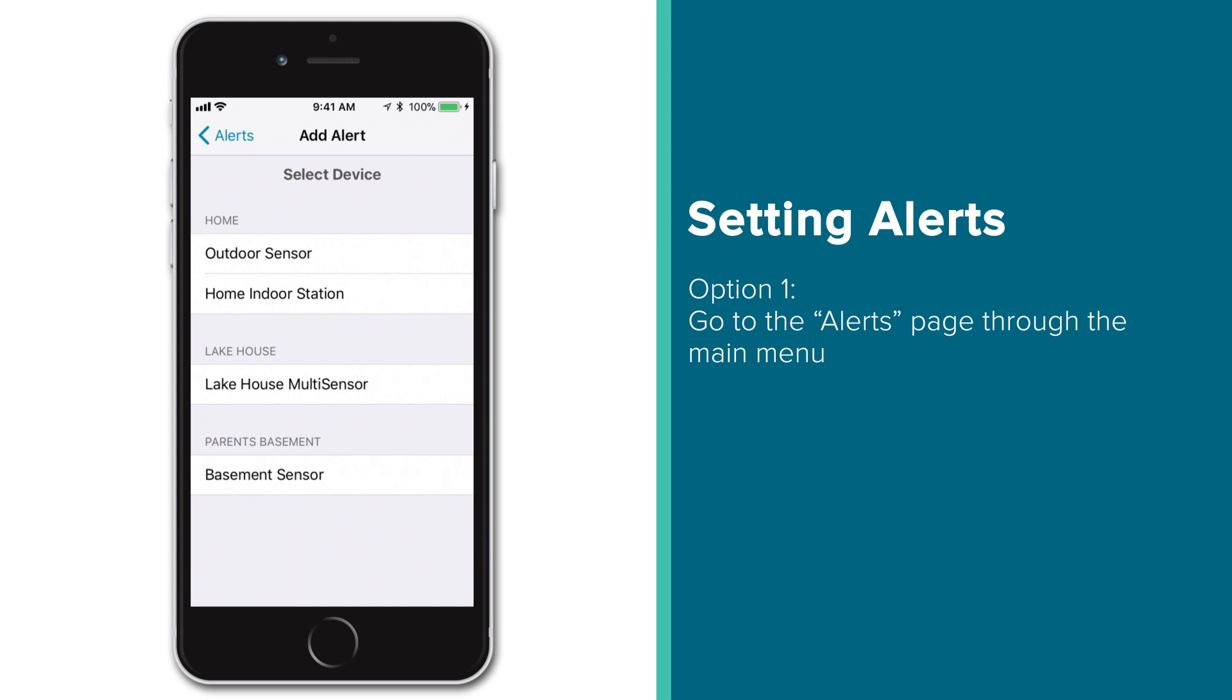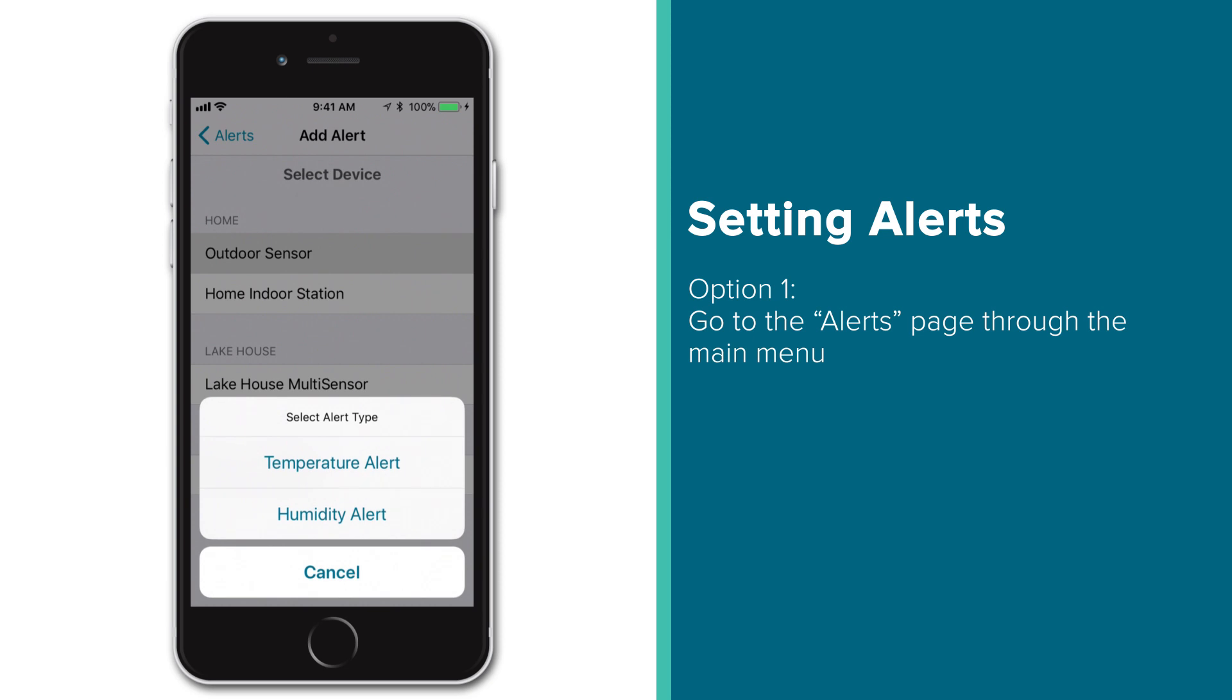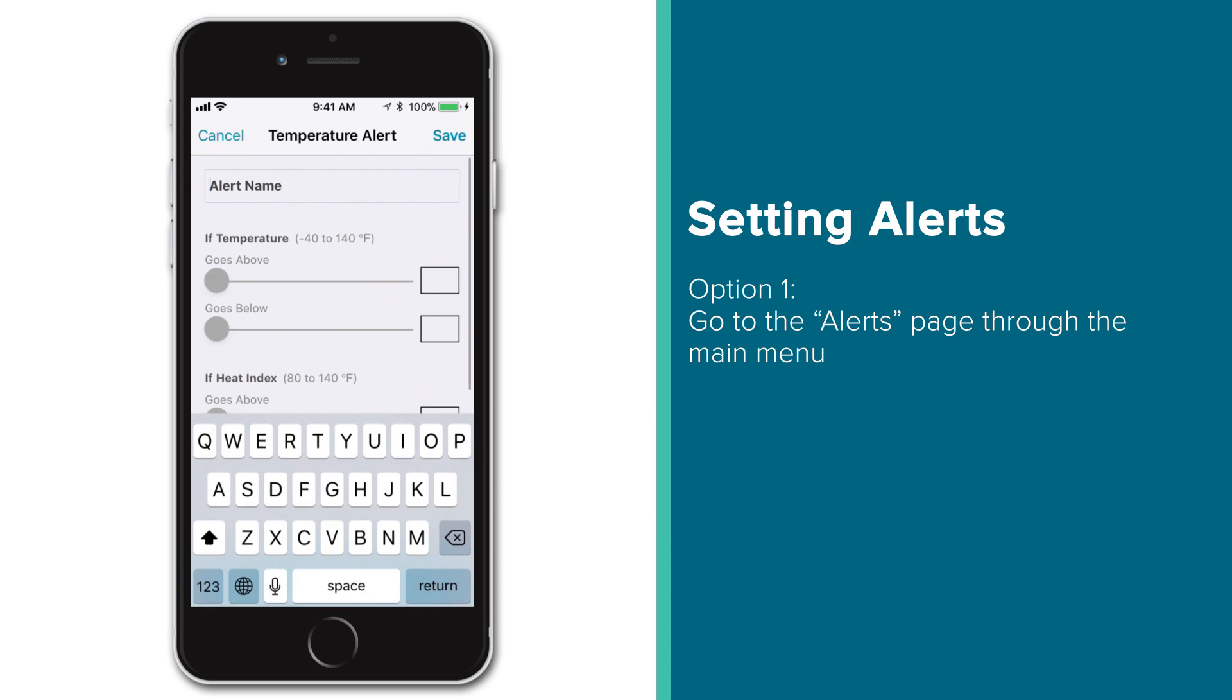This will bring up a list of all your connected devices. Simply select the one you'd like to set an alert for and pick the type of alert you wish to set. Doing so will open up the Alert Settings page, which will show you different options depending on which device you chose and the type of alert you're setting.